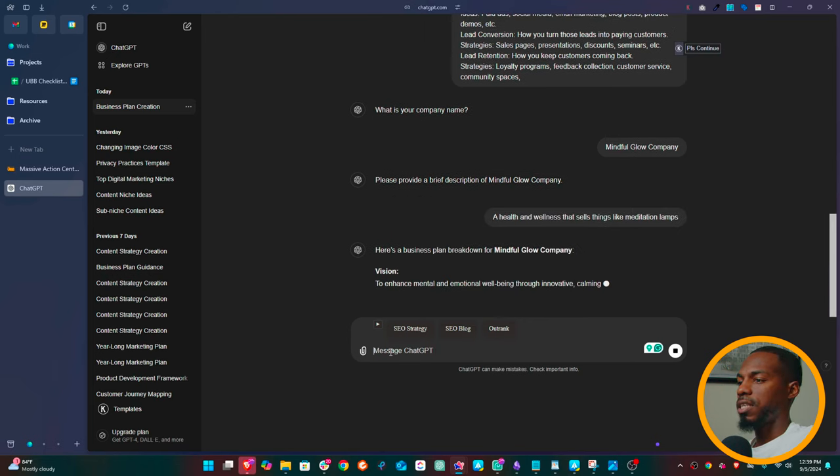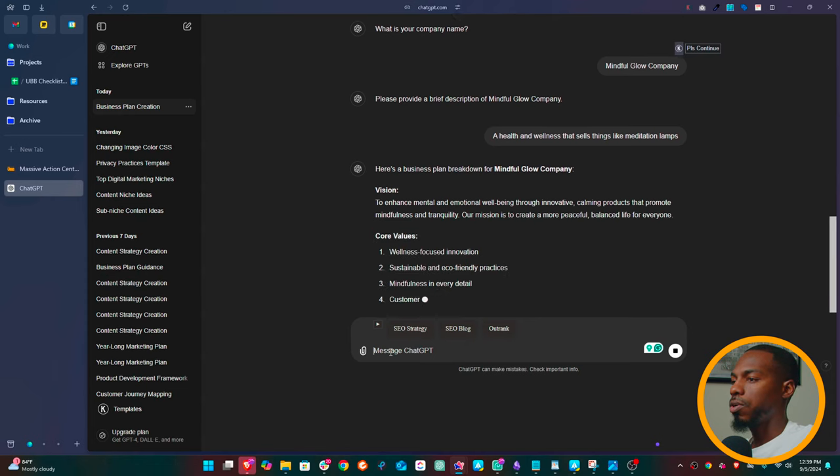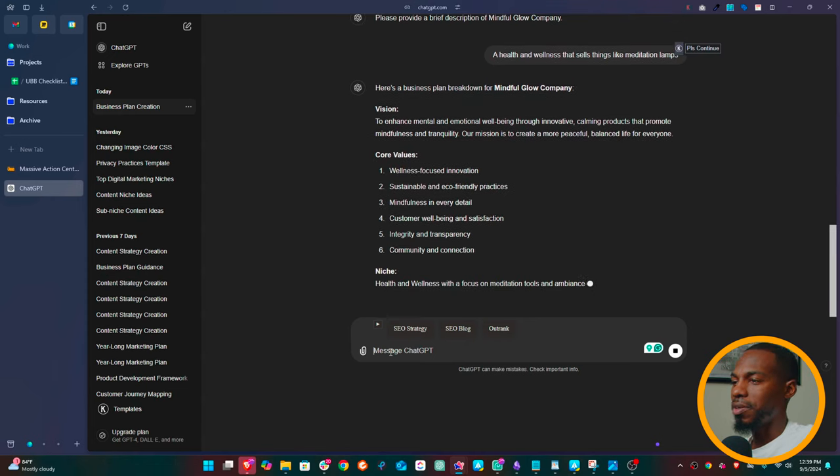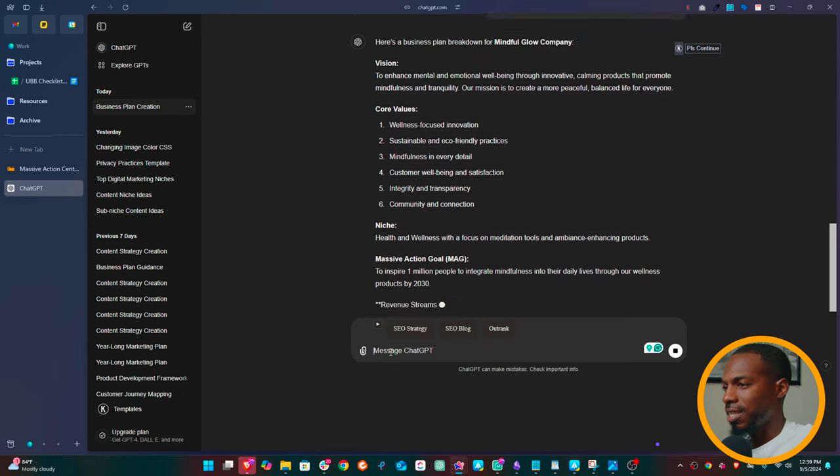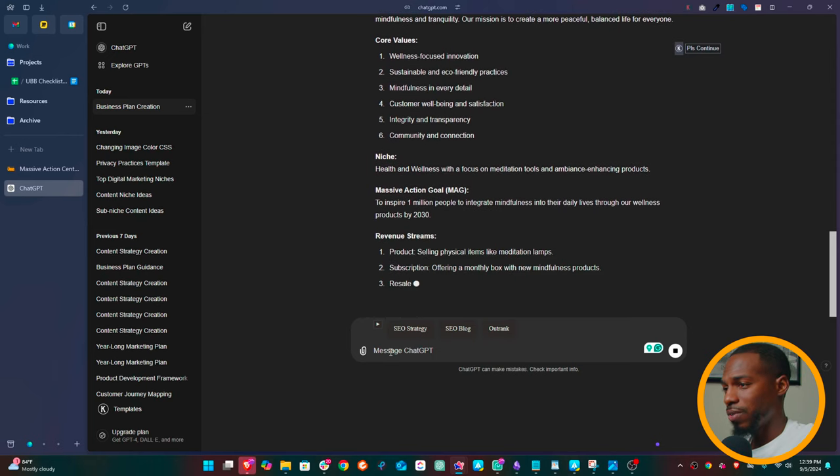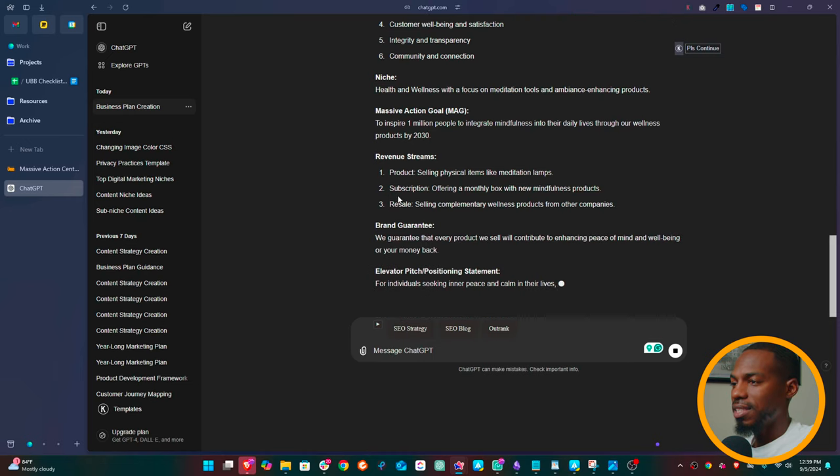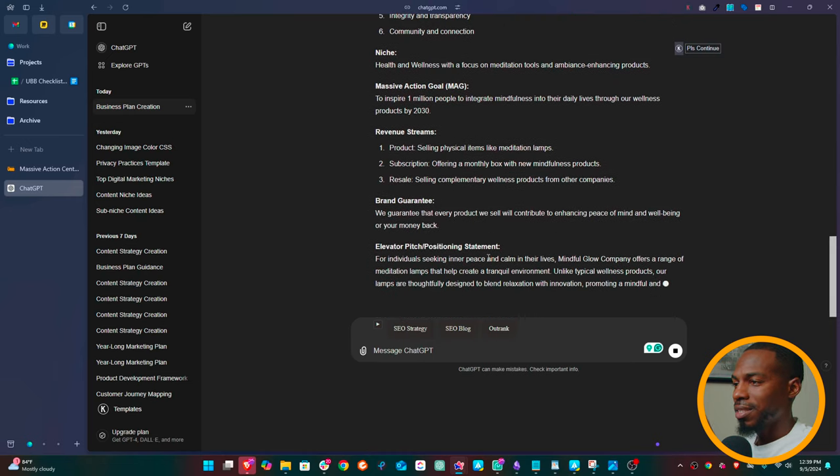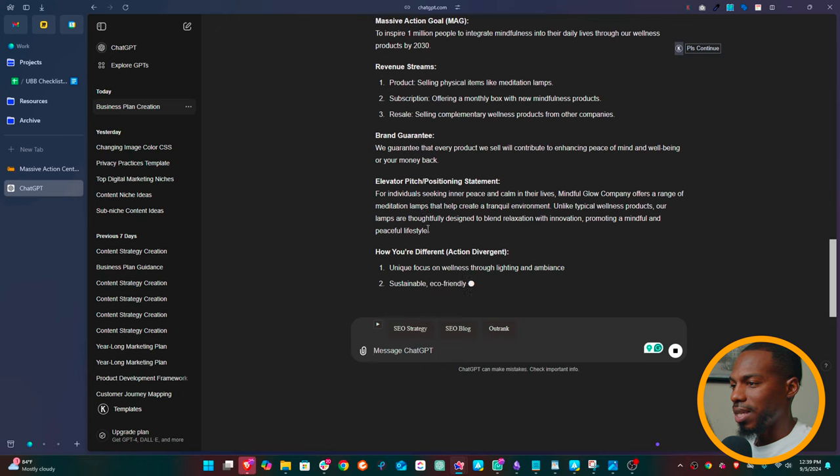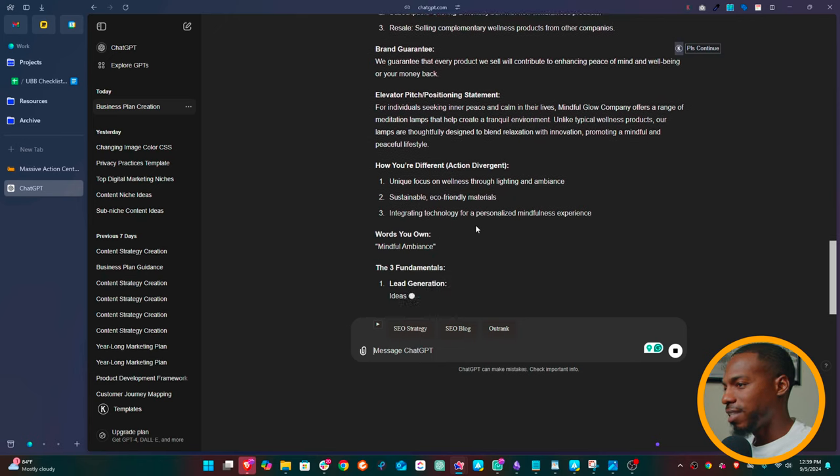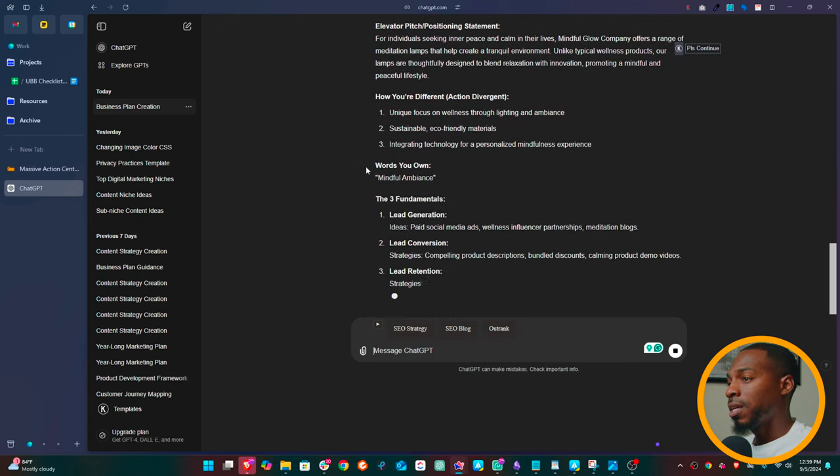So now with just those two prompts, with those two things, it's going to generate an entire business plan. So the Mindful Glow Company, it's going to give me the vision. It's going to give me the core values. It's going to give me the niche. It's going to give me the massive action goal, the revenue streams that we should be selling, the brand guarantees. It's going to give me the elevator pitch. So a real elevator pitch that you can start saying to people, it's going to give me ways that the business could possibly be different.